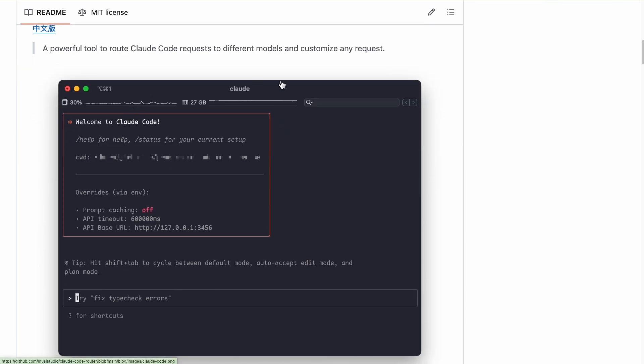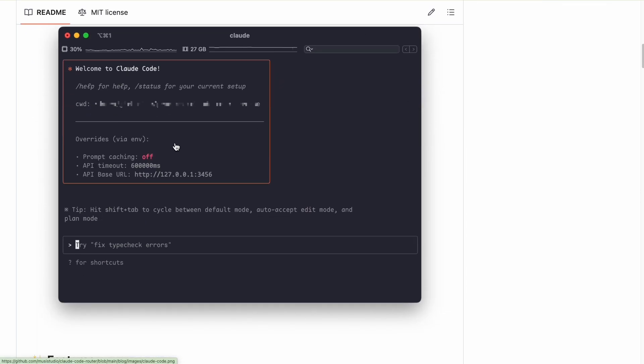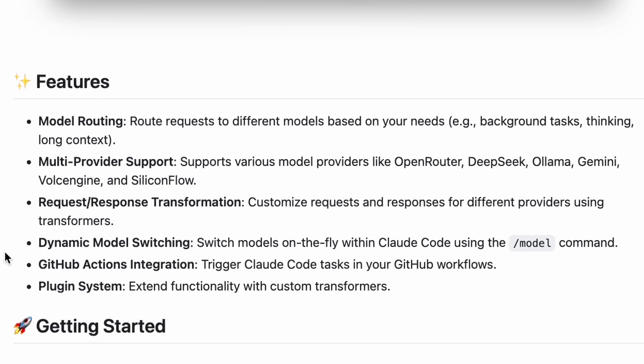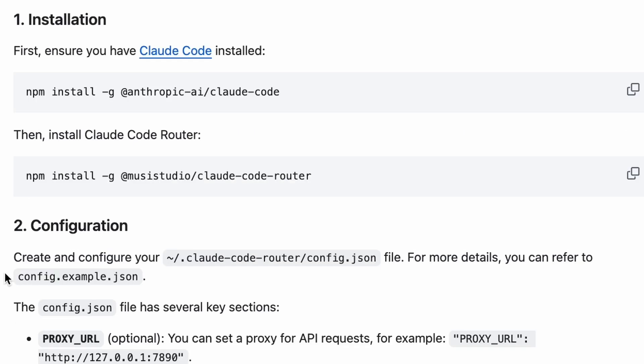We'll use this fantastic open source tool, Claude Code Router. This tool acts as a middleman, intercepting requests from Claude Code and sending them to any model provider you want, including Open Router.